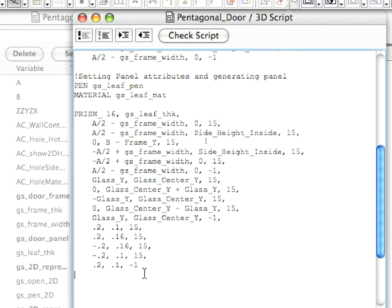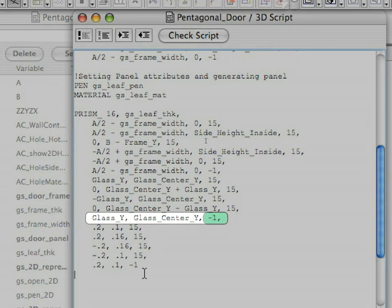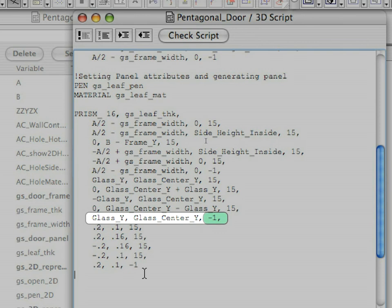The next five points are the points of the panel around the glass. We used the glass underscore y and glass underscore center underscore y variables defined at the beginning of the script. You may refer to the 9.3 glass variables saved view to check the coordinates of these points of the prism underscore. The status code of the last point of the hole definition is again a minus 1, meaning that the hole polygon is closed.